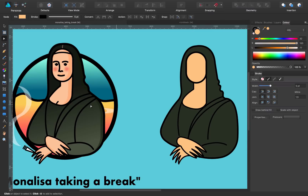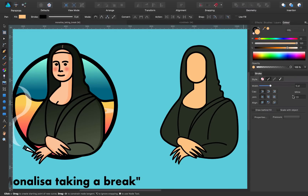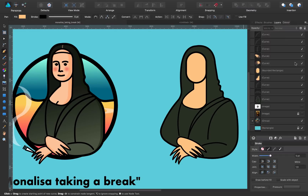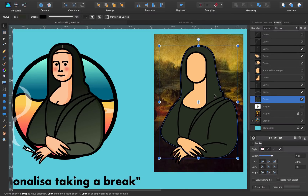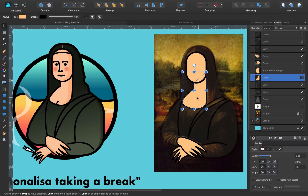Now we're going to create a little line for the cleavage. I find my Mona Lisa reference and make this line like so, adjusting transparency so I can see through.